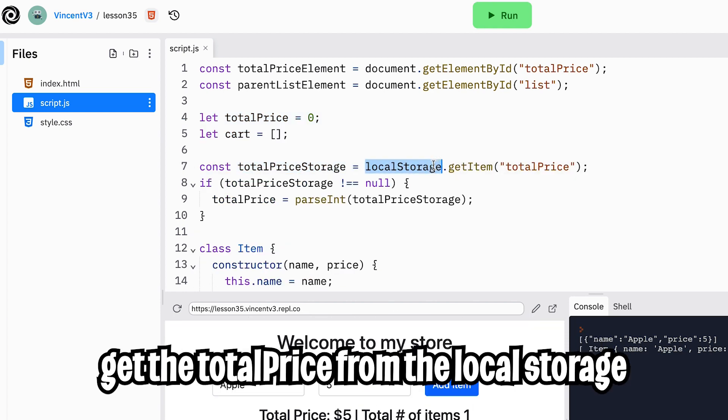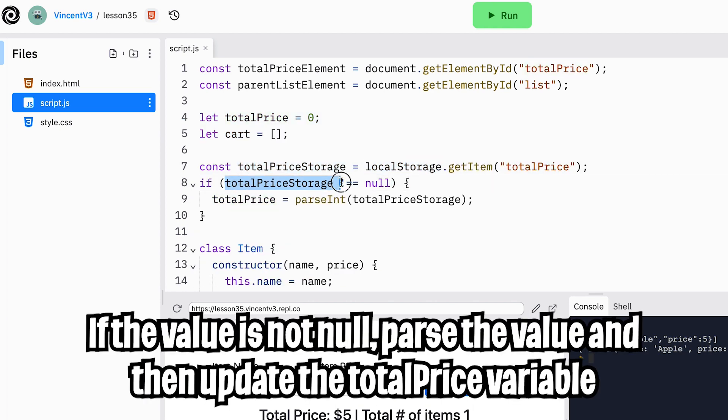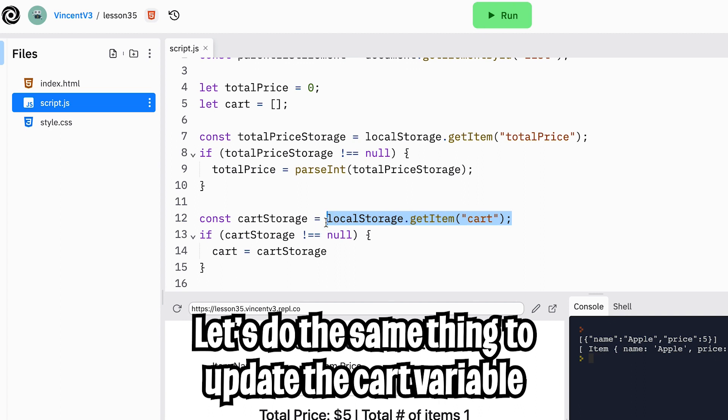So here I added a line to get the total price item from our local storage. Now I check if the value is not null. I'll parse the value to an integer and then update the total price variable. Now I did the same thing with the cart and I update the cart variable with the value we got back from the storage.